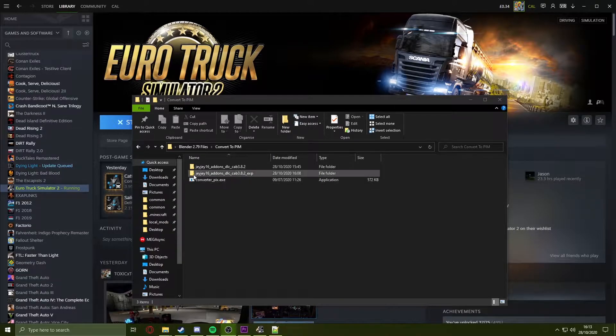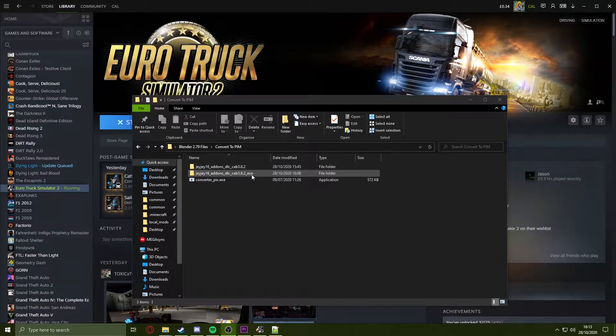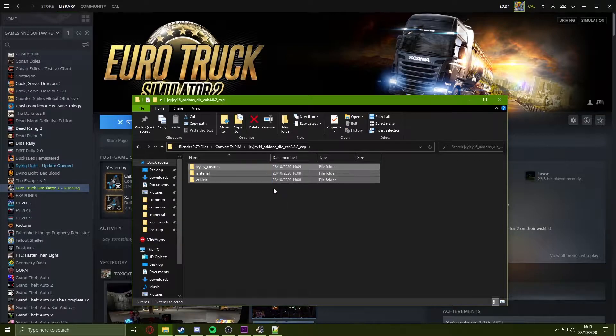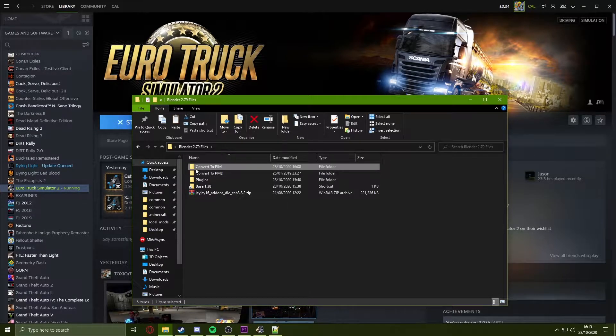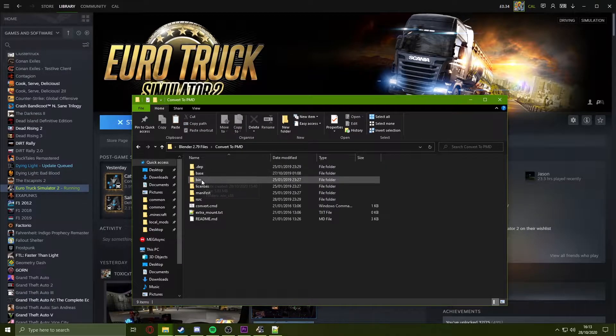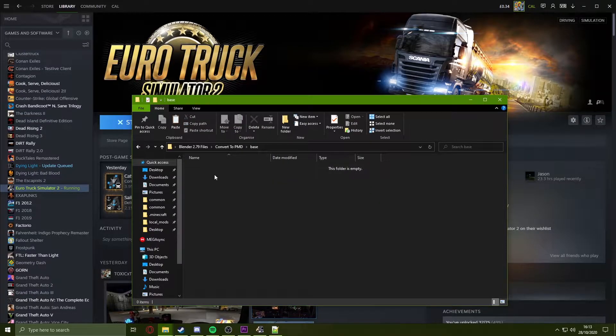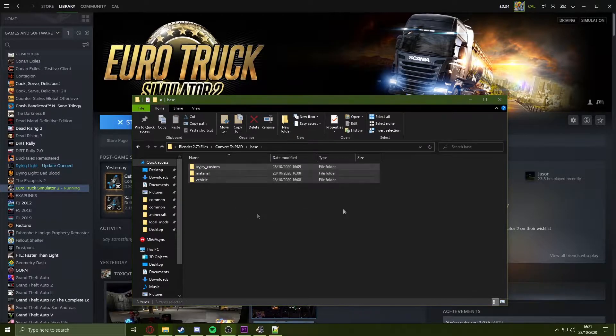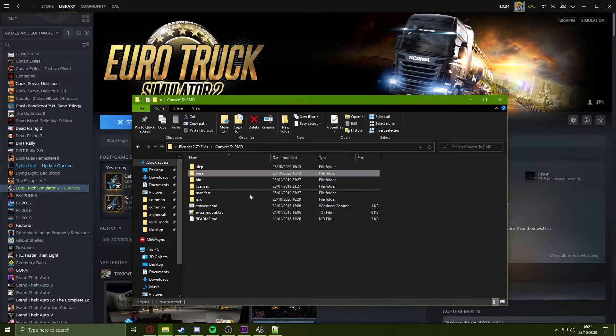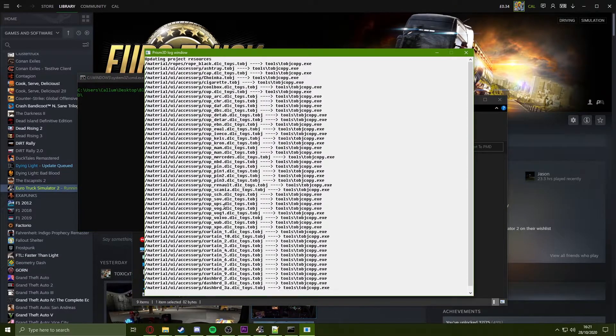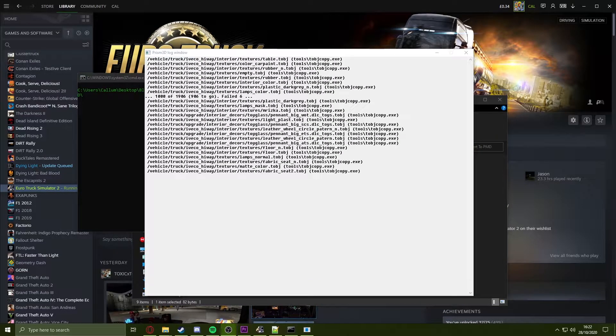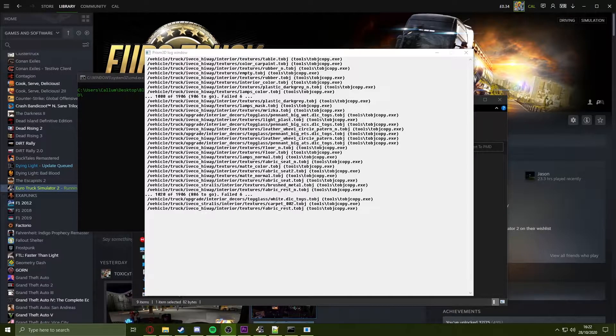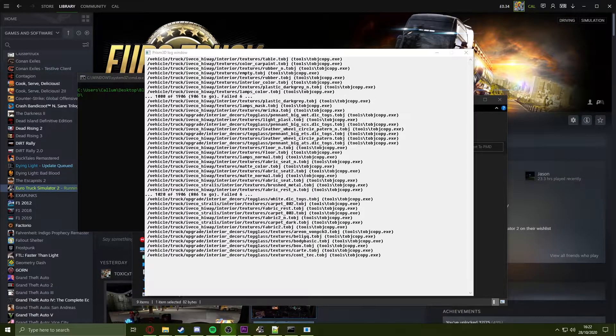You will notice there will be the exact same folder made with exp at the end. You want to go inside and cut these folders and go back into our main files here. Open up the convert to PMD and go inside the base folder and paste these files. Once the files are pasted here, you run the convert cmd.